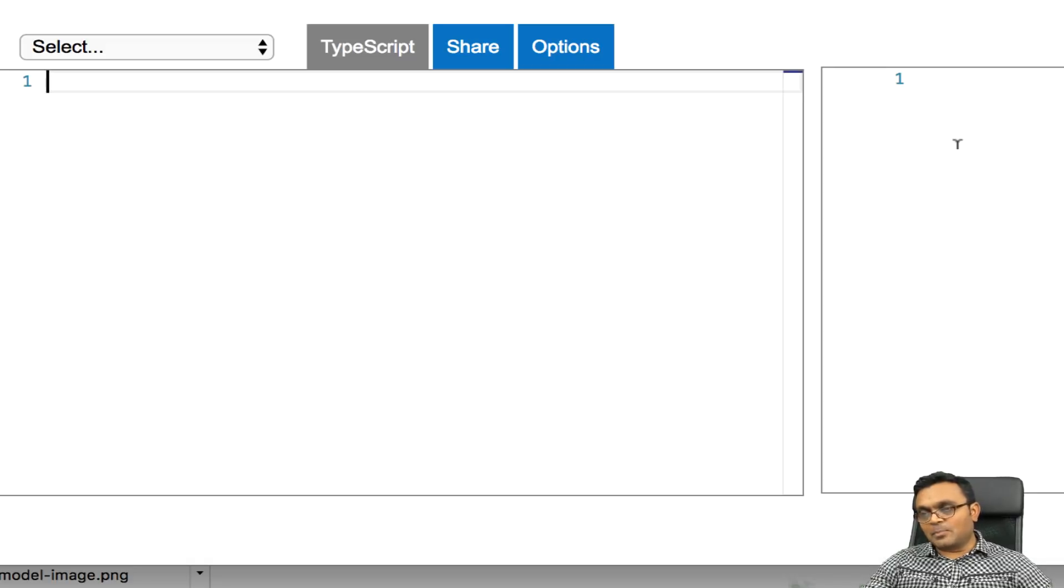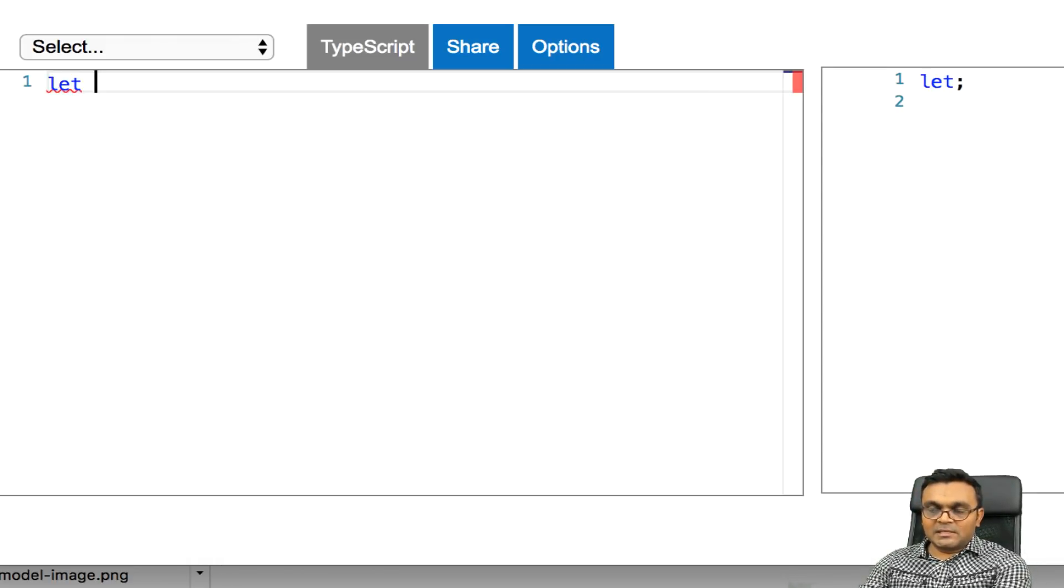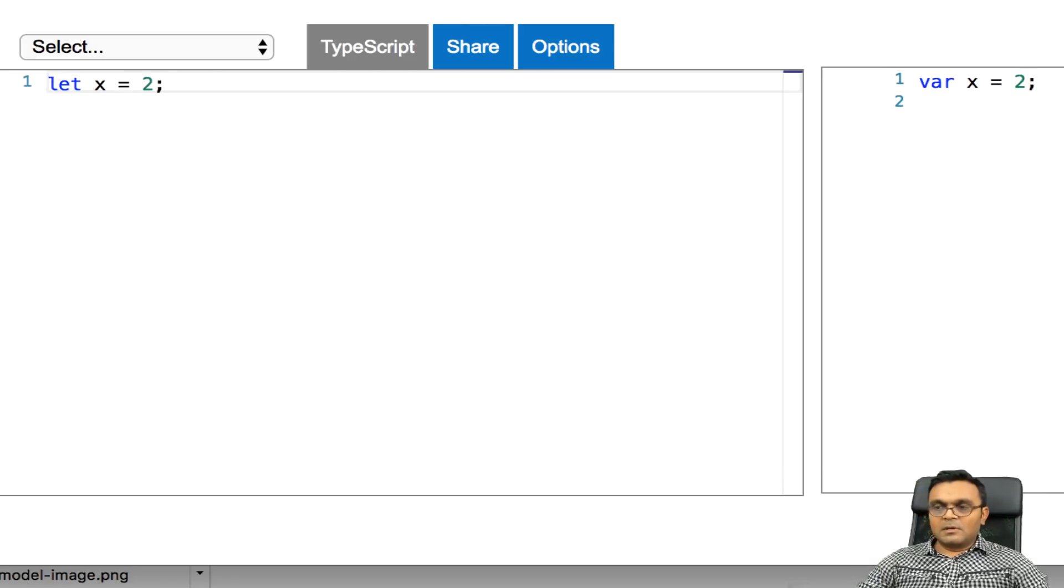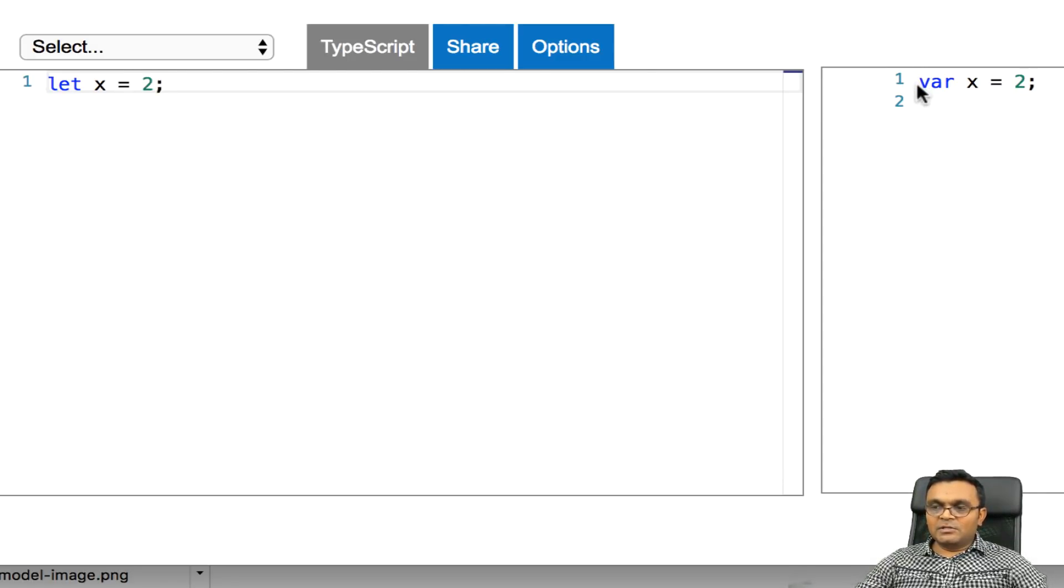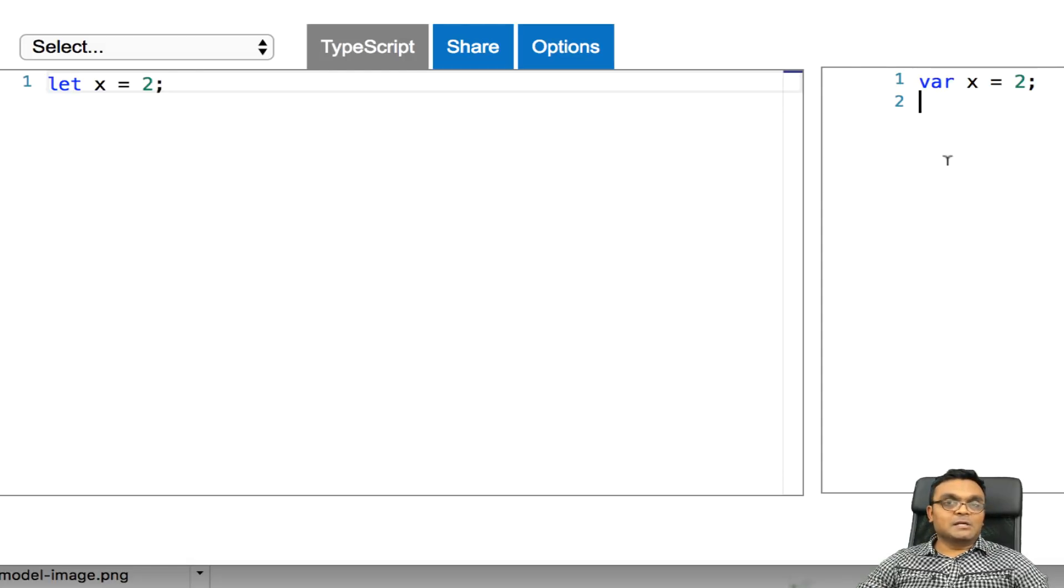So for example, if I simply do let x equal to 2, as you can see, it converted into ES5 version of JavaScript, which is var x equal to 2.